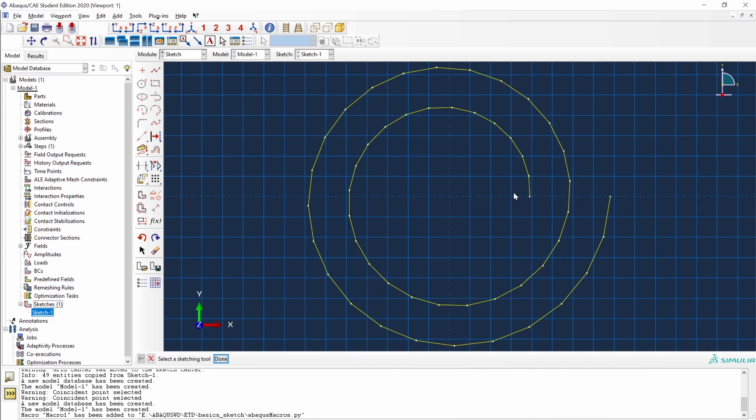This is the first video of this series in which we will dive into more complex features of sketches in Abacus using Python scripts. So see you in the next one.